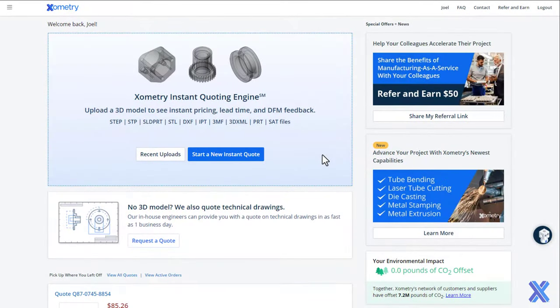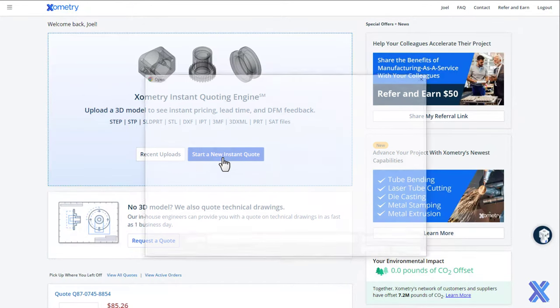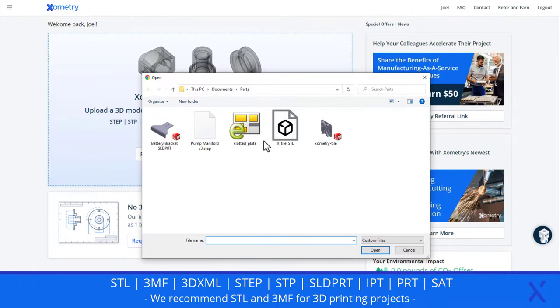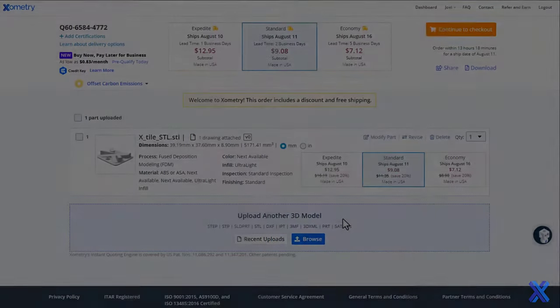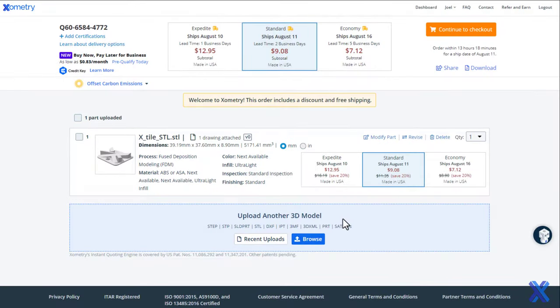Getting a quote for 3D printing from Xometry is just a click away. Our secure file upload system accepts most CAD file types. Feel free to upload multiple files at a time. Within seconds, our instant quoting engine will recommend a suitable process.